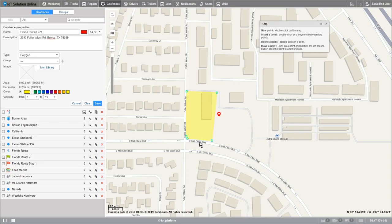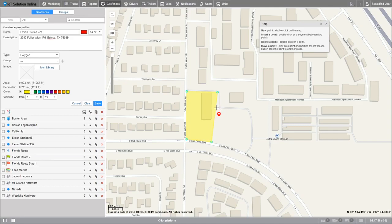Whoops! Looks like I accidentally clicked too many. I'll take this one off the map by double-clicking the existing extra point. Let's clean this geofence up a bit. I'll make sure to fill out these corners by clicking and pulling the points closer to the land's edges. As you can see here, I can't really fill this corner without another point. I'll create a new point by double-clicking on the existing geofence line and then pulling it over to the edge.